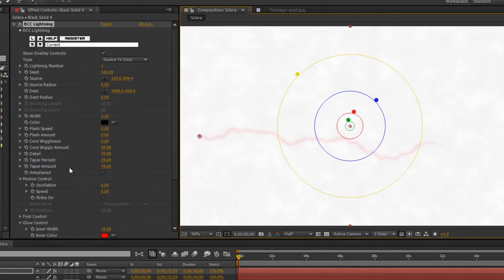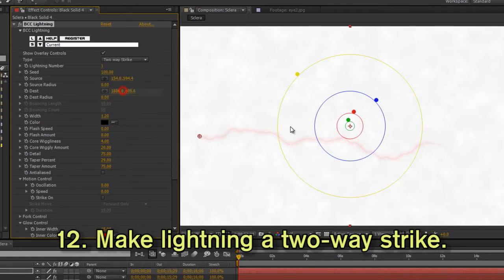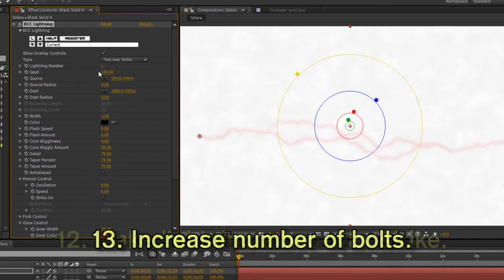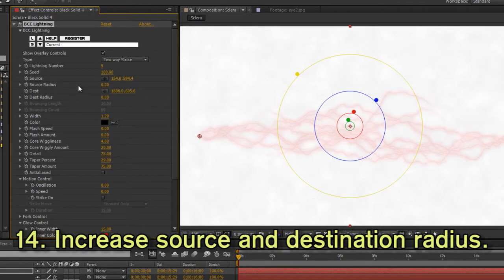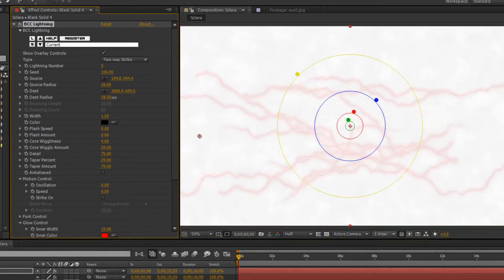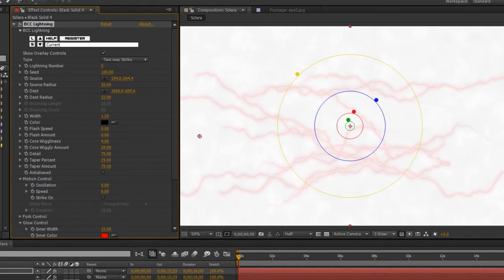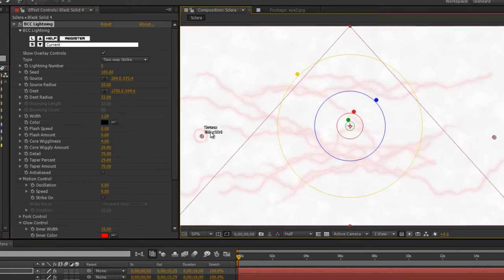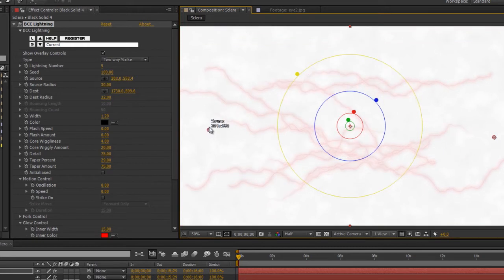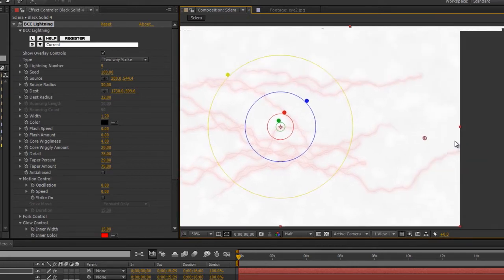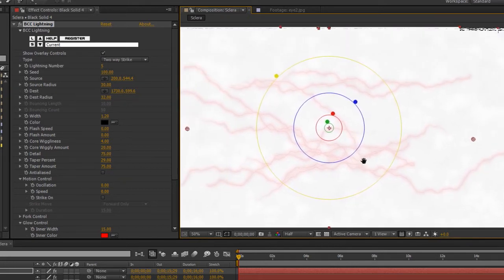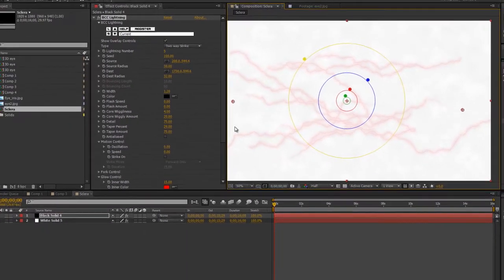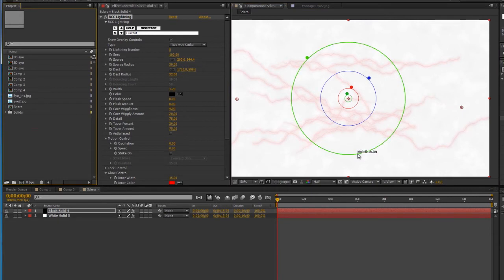Now that we have the style of the lightning or vein set up, I'm going to change the type from sourced to two-way strike. I'm going to add about five bolts, and then increase the source radius and the destination radius to spread out where those bolts are. Keep in mind that this whole thing that you're seeing here is going to become a sphere, so you don't want to go overboard with anything on the edges. That looks pretty good.